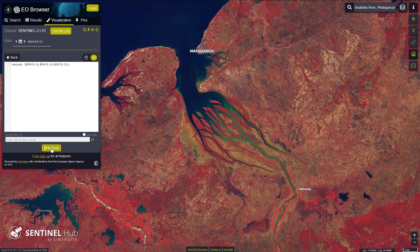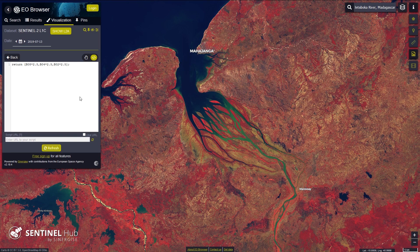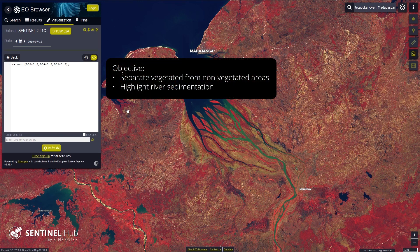Let's try out the fun challenge and visualize the Betsy Boca river delta in an informative and appealing way. Let's suppose we want to separate vegetated from non-vegetated areas and highlight river sedimentation.